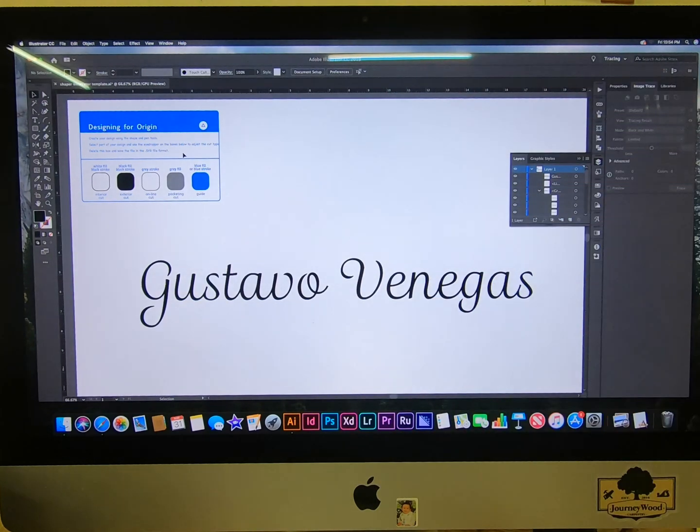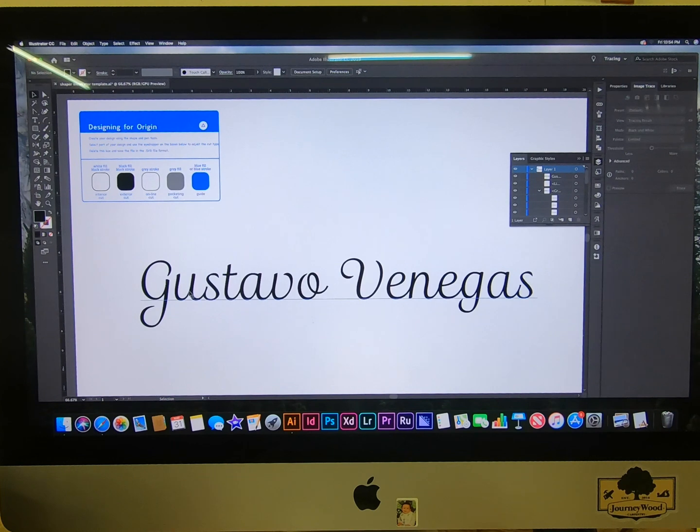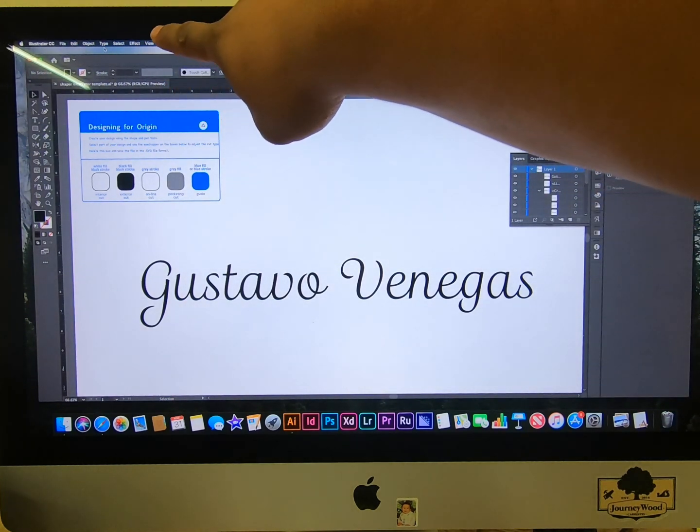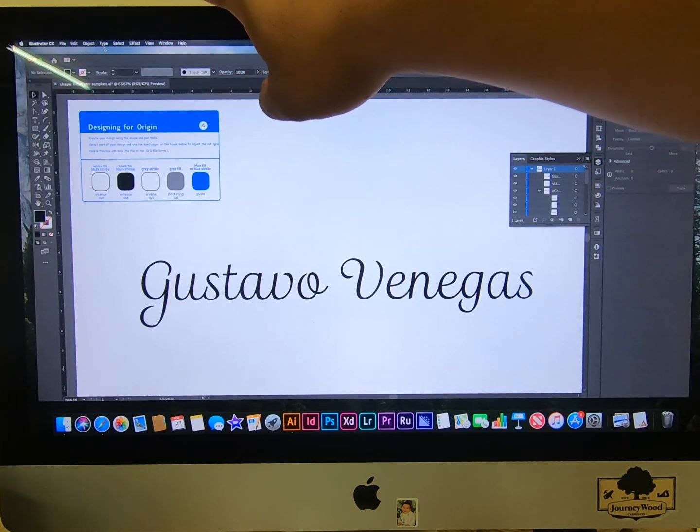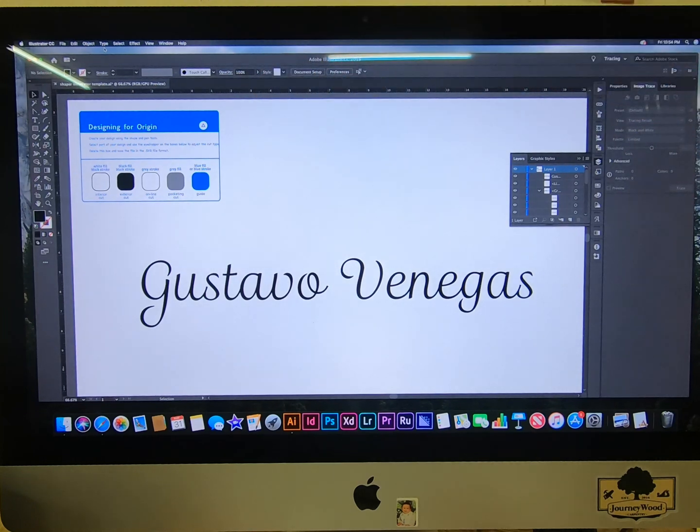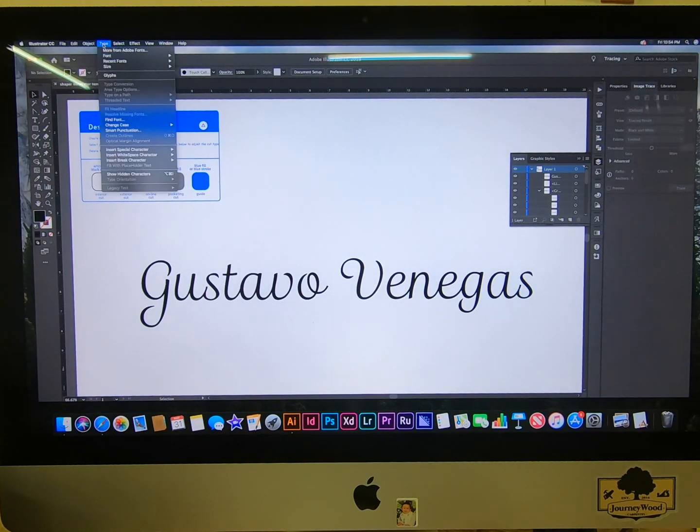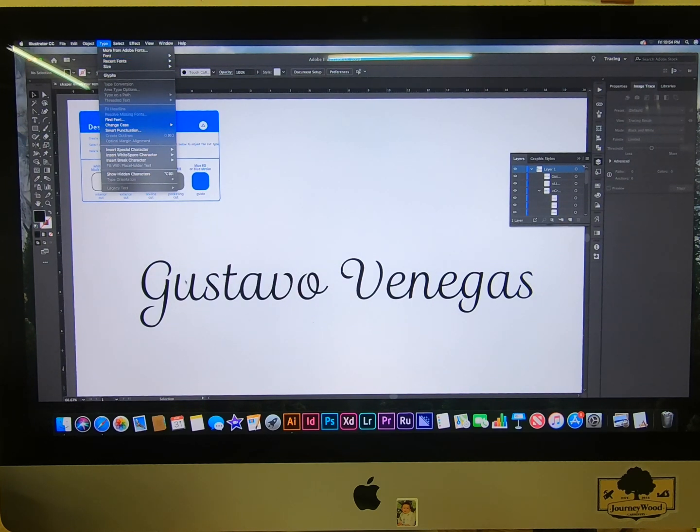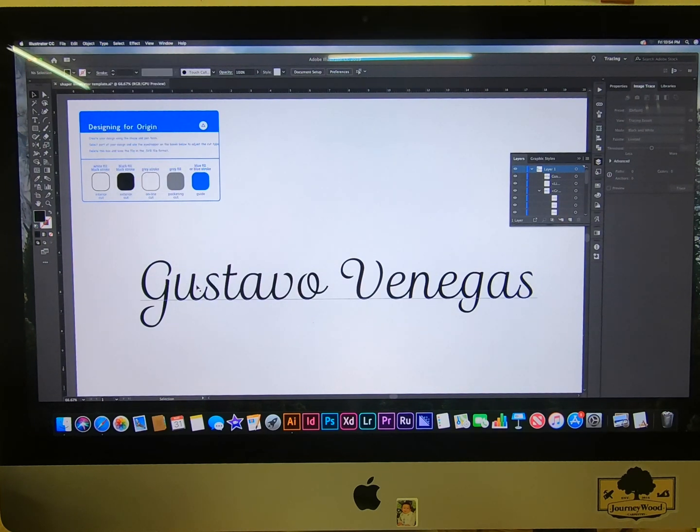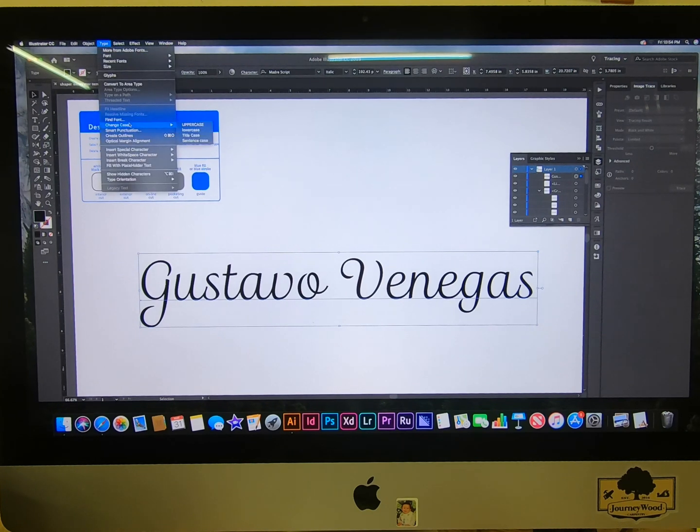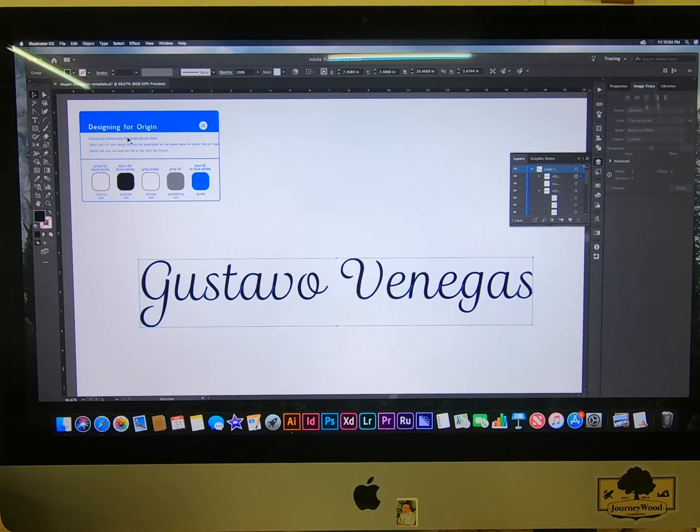You need to go to Type all the way up here on the Mac. I don't know on Windows, I guess it would be the same thing. You have to be clicked on it, then go to Type, Create Outlines.